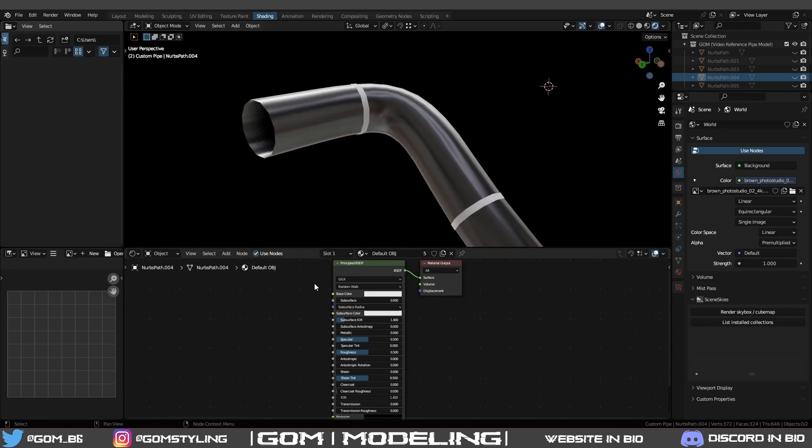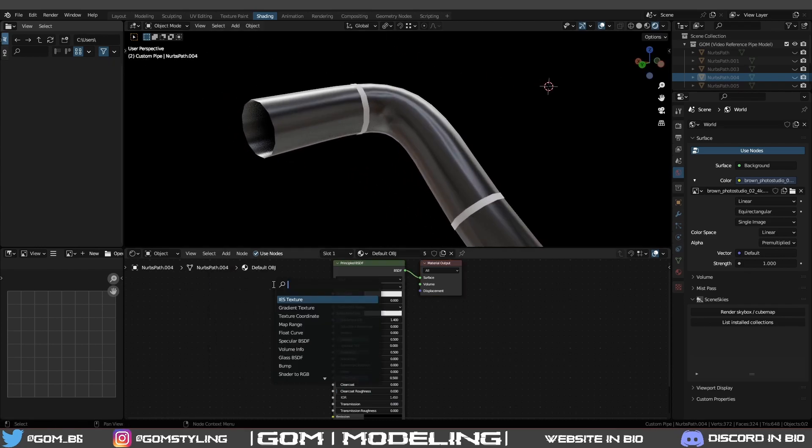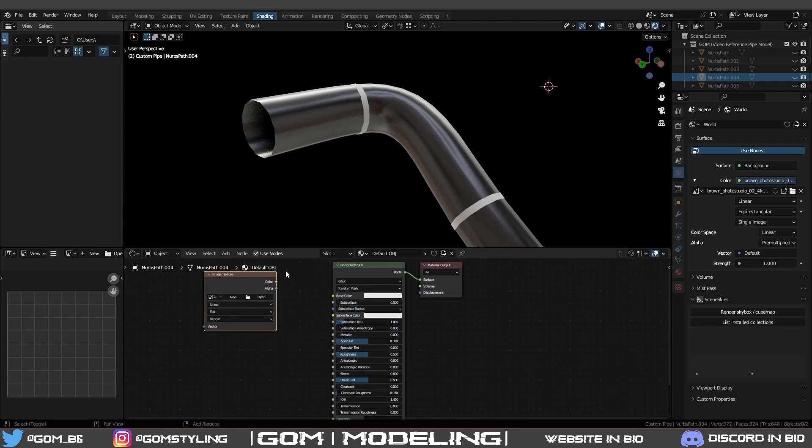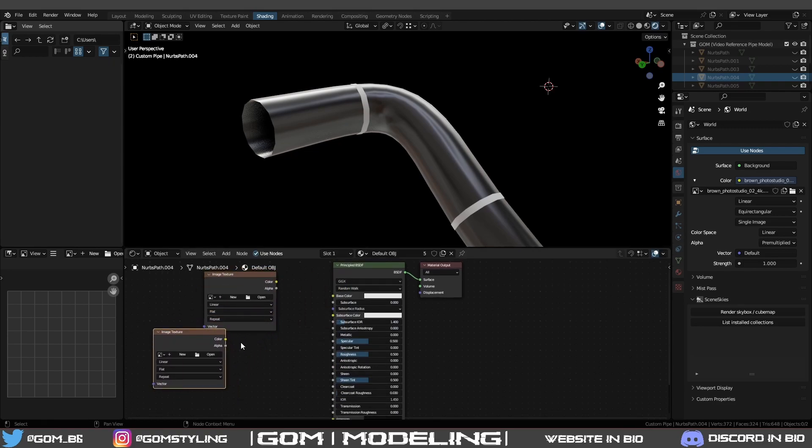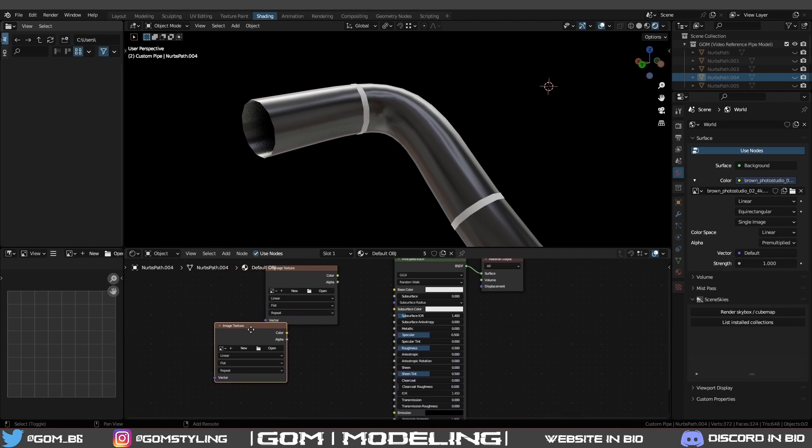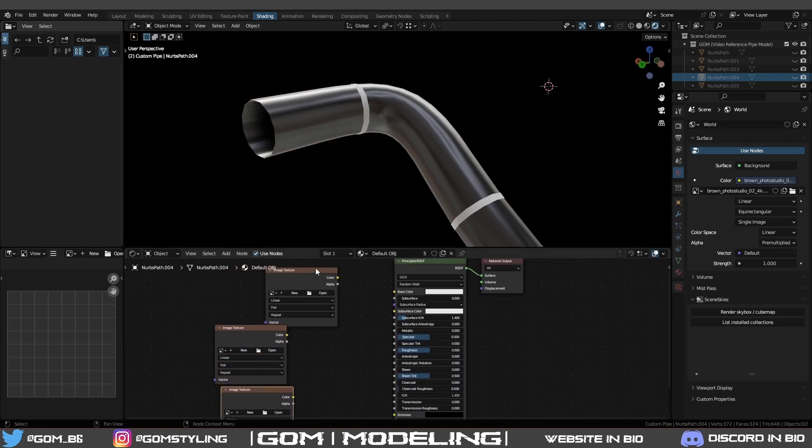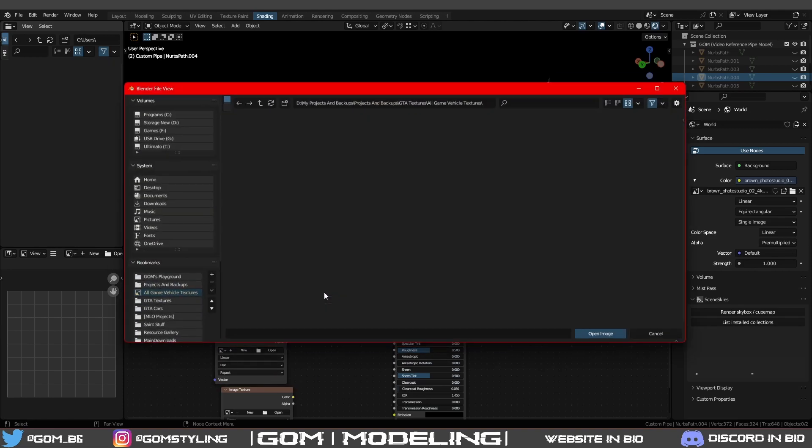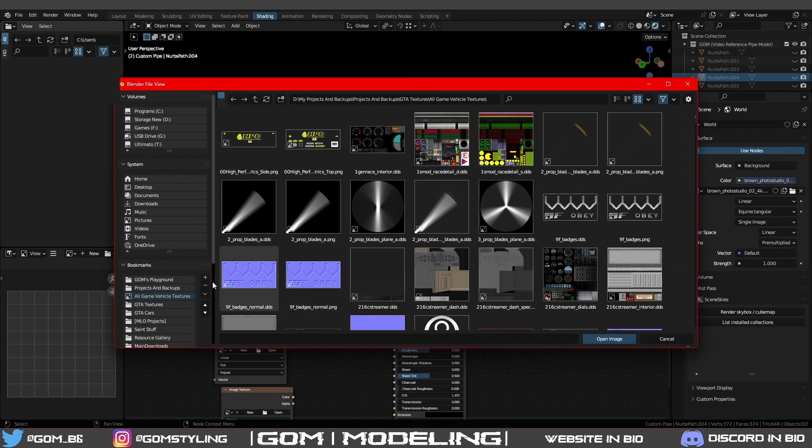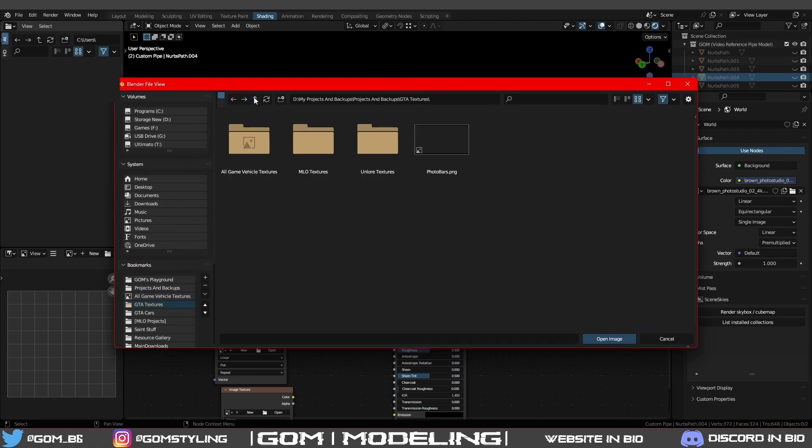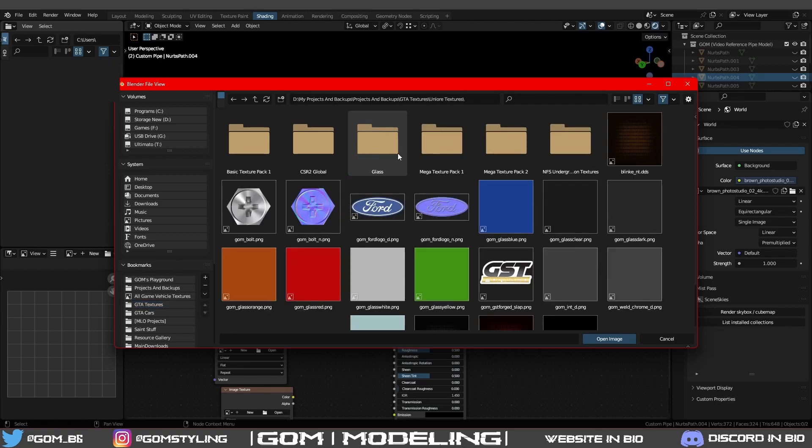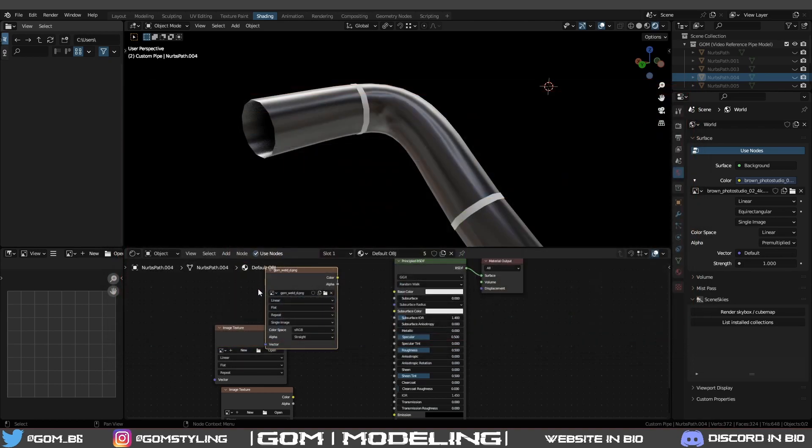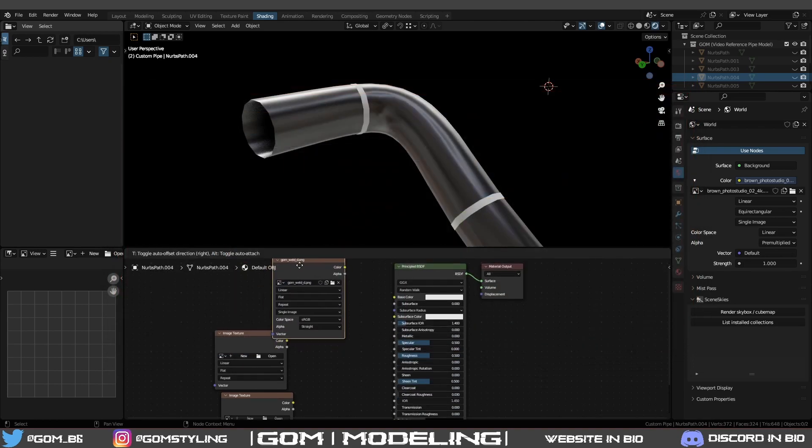Go into shading, isolate. Hide all these extra ones if you've got extra pipes. Shift+A, search image texture. Shift+D, Shift+D. Now we've got three image texture shaders, nodes, whatever you want to call them. Click open. Now the texture is going to be provided down below, so you put them wherever you want on your computer. Mine are in here. Weld_d would go into this top one.